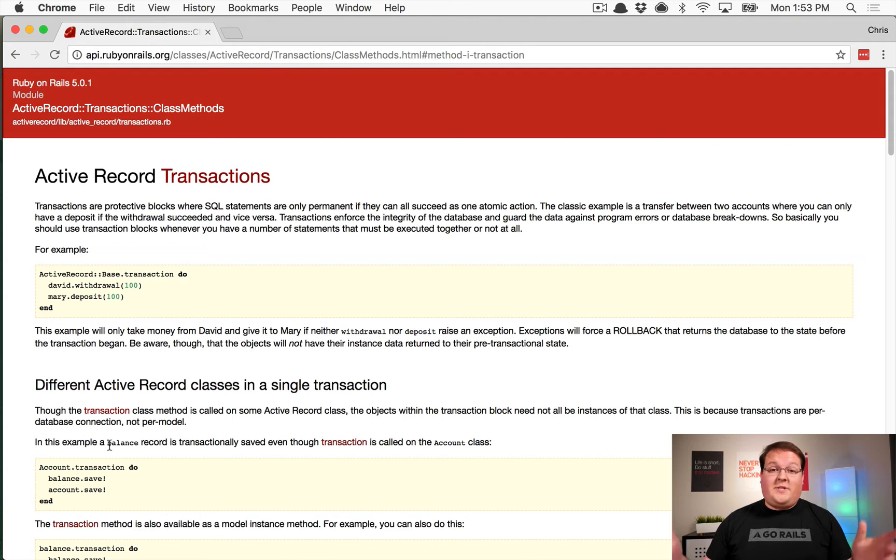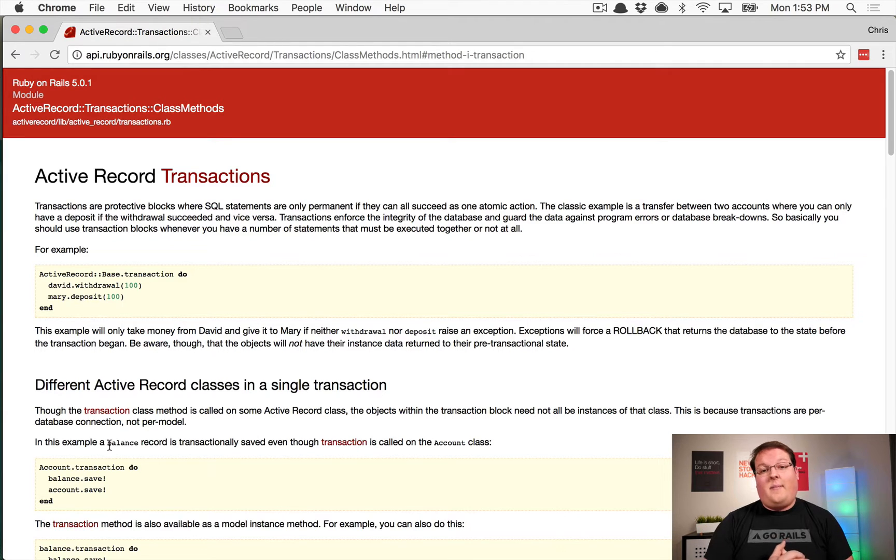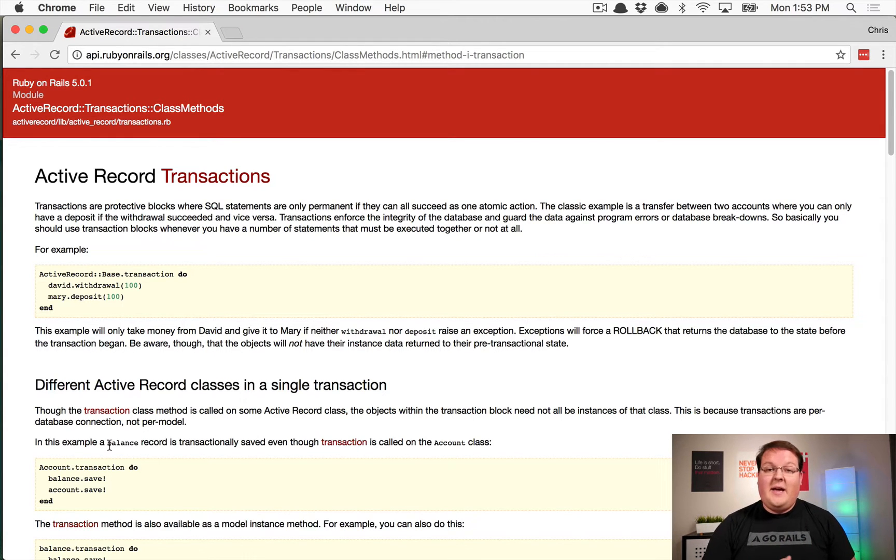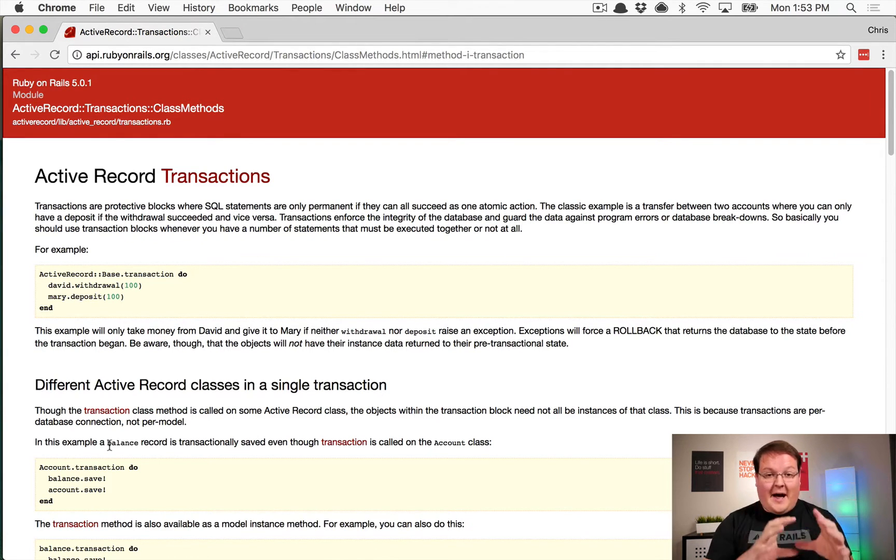Welcome back to another episode of GoRails. This time we're talking about Active Record transactions and how they can be useful to make atomic updates to your